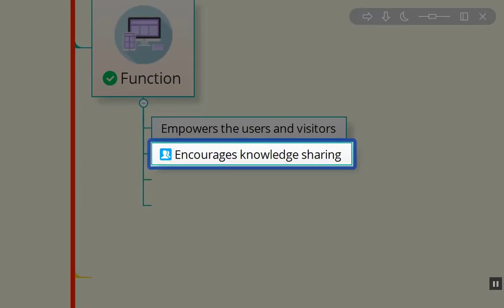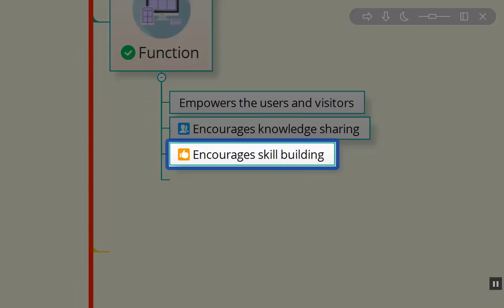We want it to encourage knowledge sharing. Once they've learned things, we want them to feel encouraged to go out and share what they've learned with their friends and family.